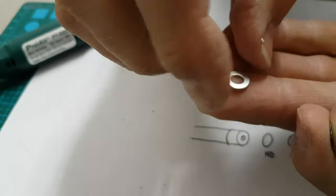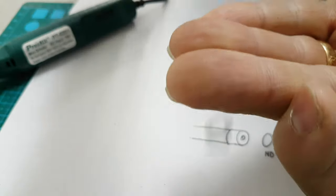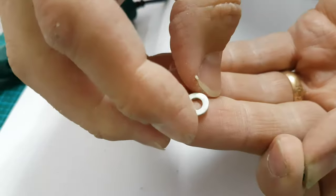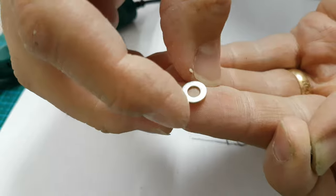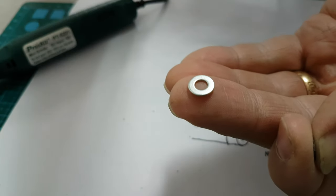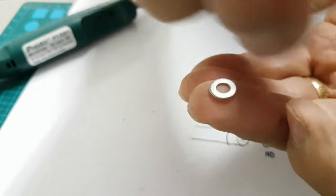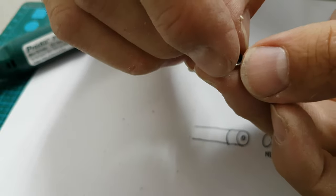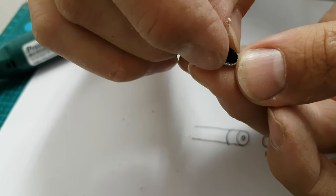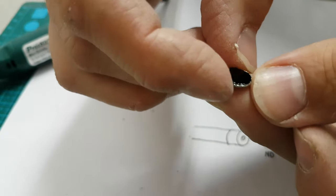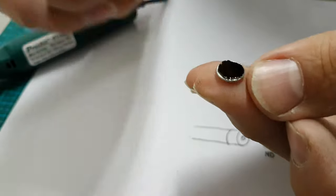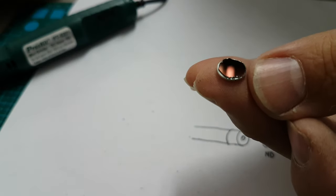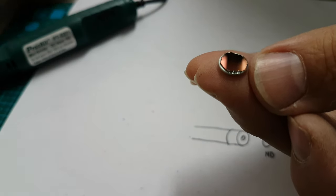There we go, so that is our washer, which is 8mm, and a little filter to go on the top.